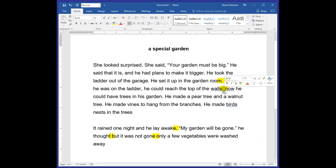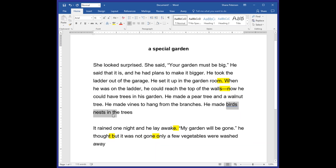Personally, I would use what they call a long dash. Now he could have trees in his garden. He made a pear tree and a walnut tree. He made vines to hang from the branches. He made birds' nests in the trees. You've got a problem here — birds, between D and S, there should be an apostrophe. Why after the S? Because it's plural. So this is possessive but plural — probably not one but many birds' nests. Need a period here, of course.